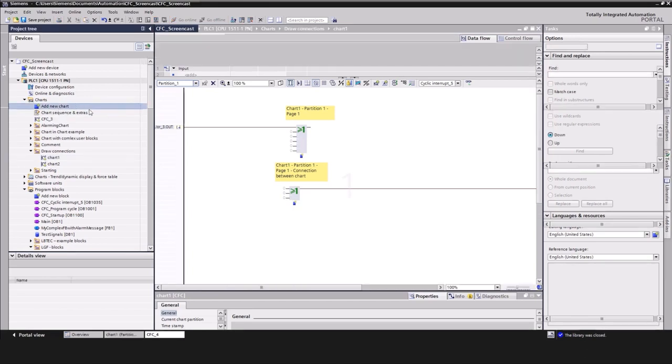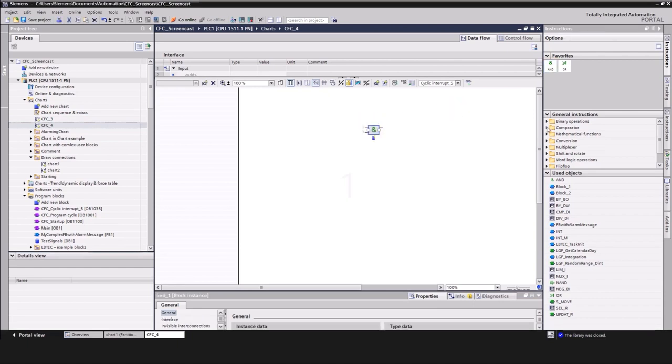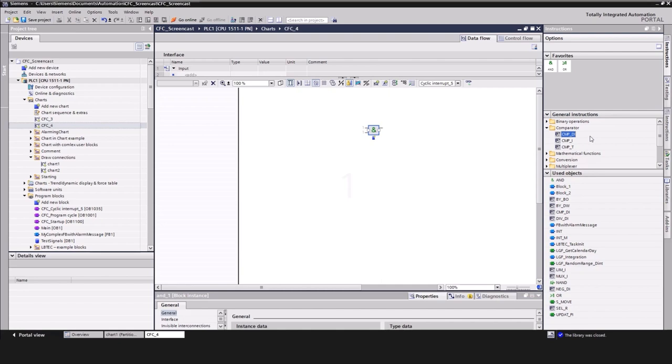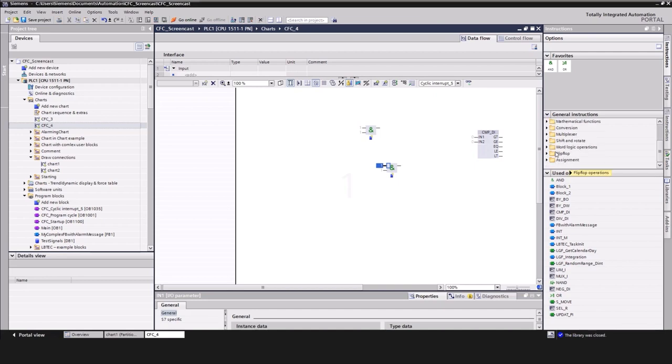open it and use functions from the instruction window on the right side. CFC offers a wide range of system functions, which are well known from other programming languages. Just drag and drop the selected function to the chart and connect the blocks with each other.